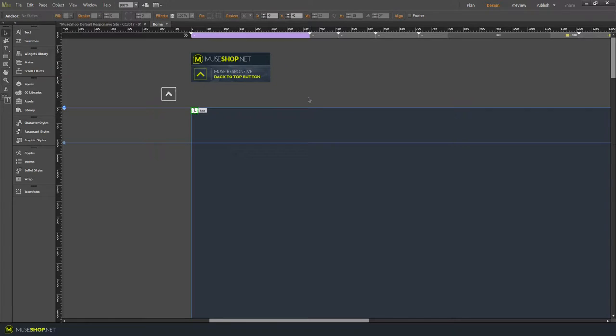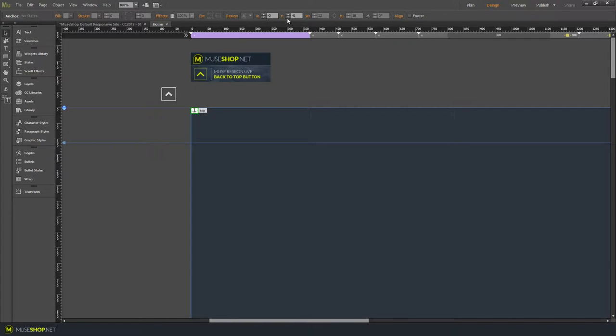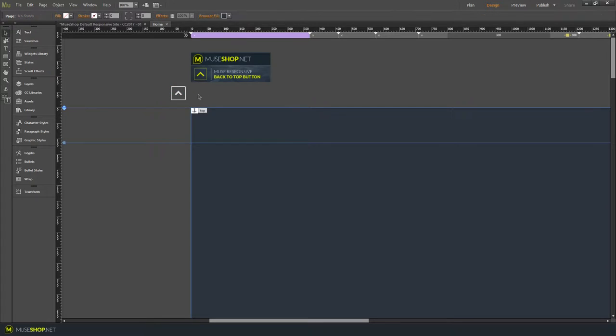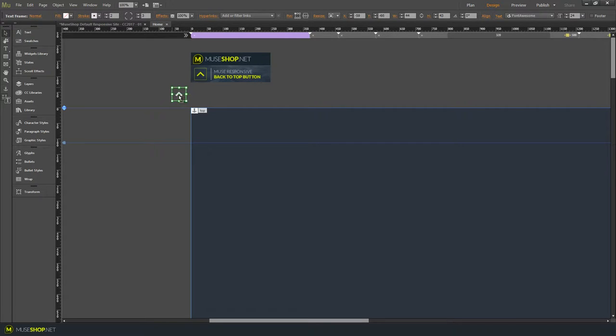Then put the button at the topmost left corner of your page to make sure these two should say zero. X and Y should be zero. And you have the button. Just drag it off of your page.